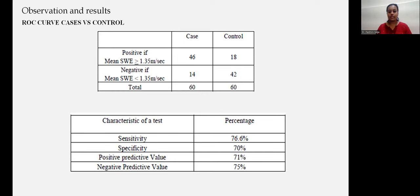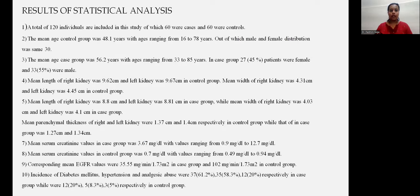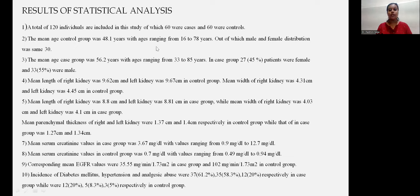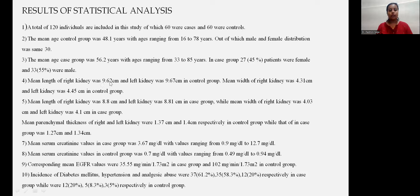Test characteristics showed a sensitivity of 76.6 percent, specificity of 70 percent, positive predictive value of 71 percent, and negative predictive value of 75 percent. Results of the statistical analysis: a total of 120 individuals were divided as 60 cases and 60 controls. In the control group, mean age was 48.1 years, range 16 to 78 years, with equal male and female distribution of 30 each. The mean age of the case group was 56.2 years, ranging from 33 to 85 years, with 45 percent female and 55 percent male.